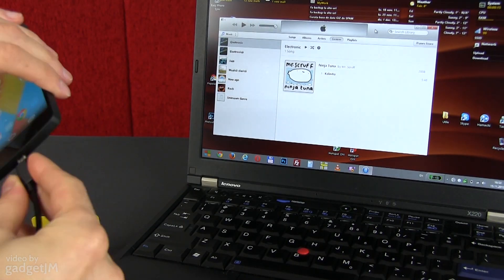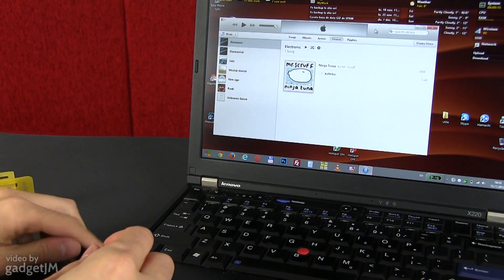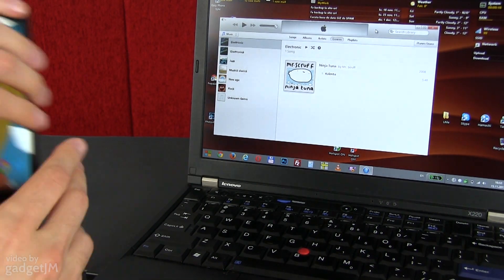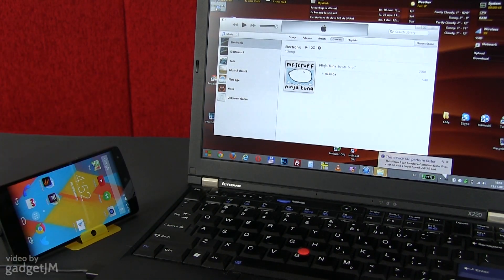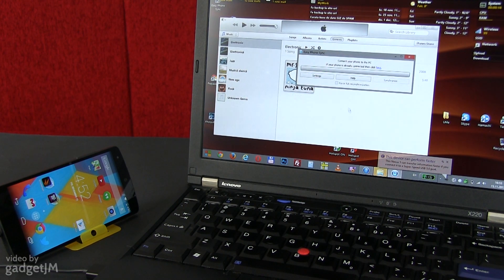Now connect your phone to the computer via the included USB cable. Next, run the Easy Phone Sync piece of software on the computer as well.